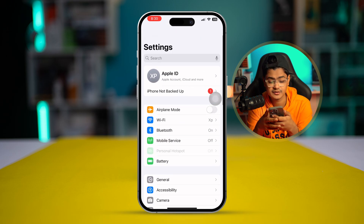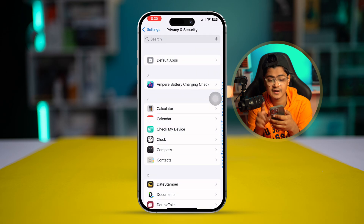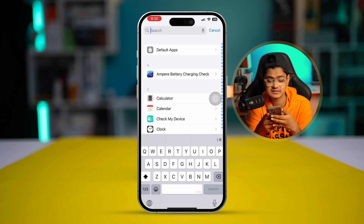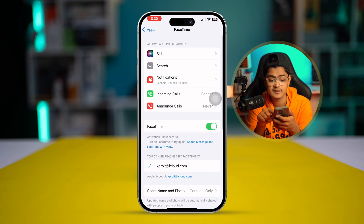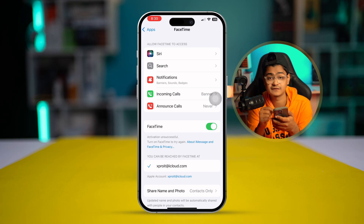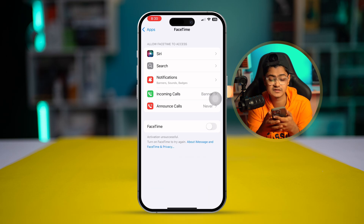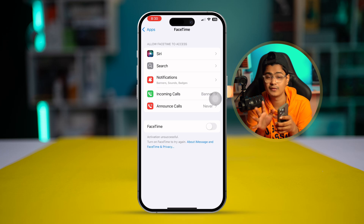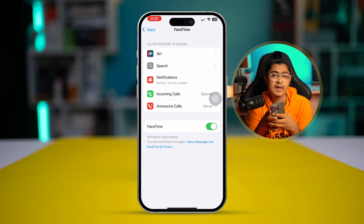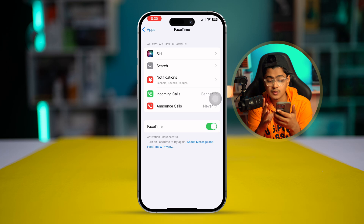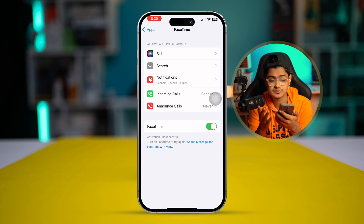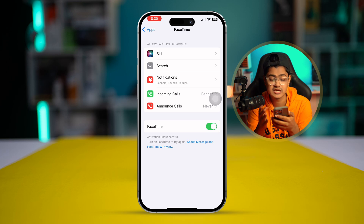After that, go back, scroll down, select Apps, and find FaceTime. Tap on FaceTime, then do a quick restart of the entire FaceTime setting — simply turn these features off, wait for some time, and turn them back on again. Check if that solves your problem.